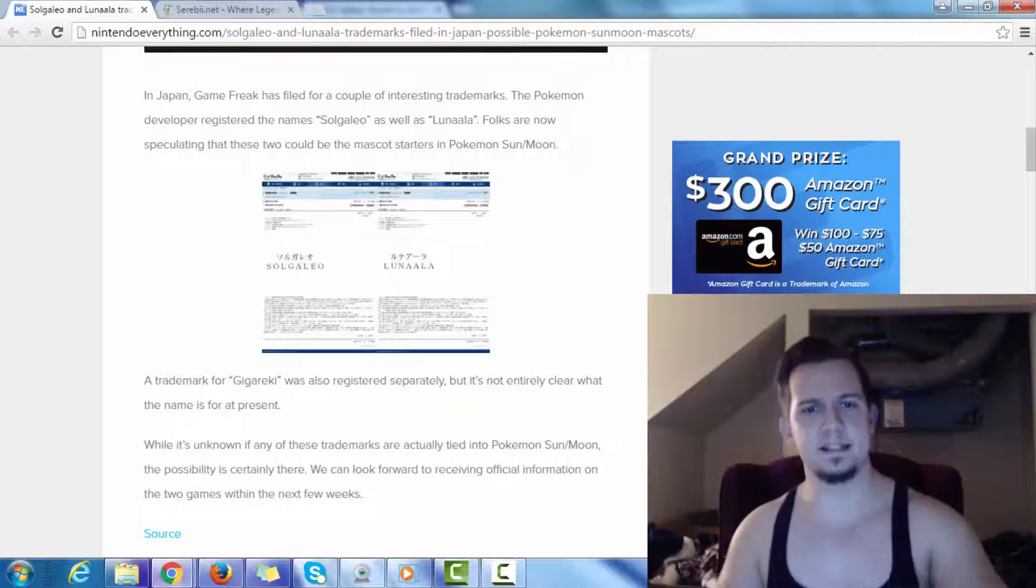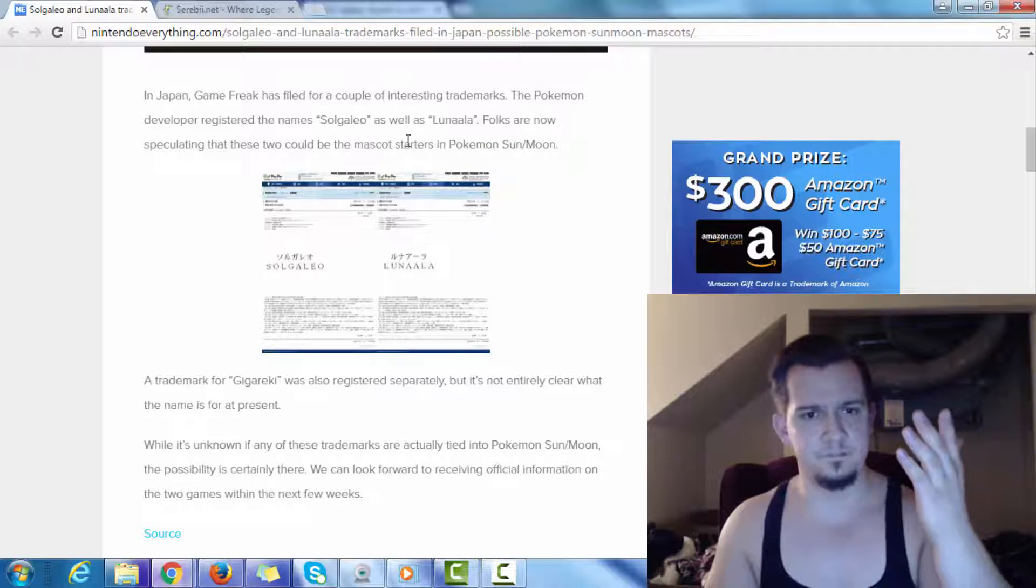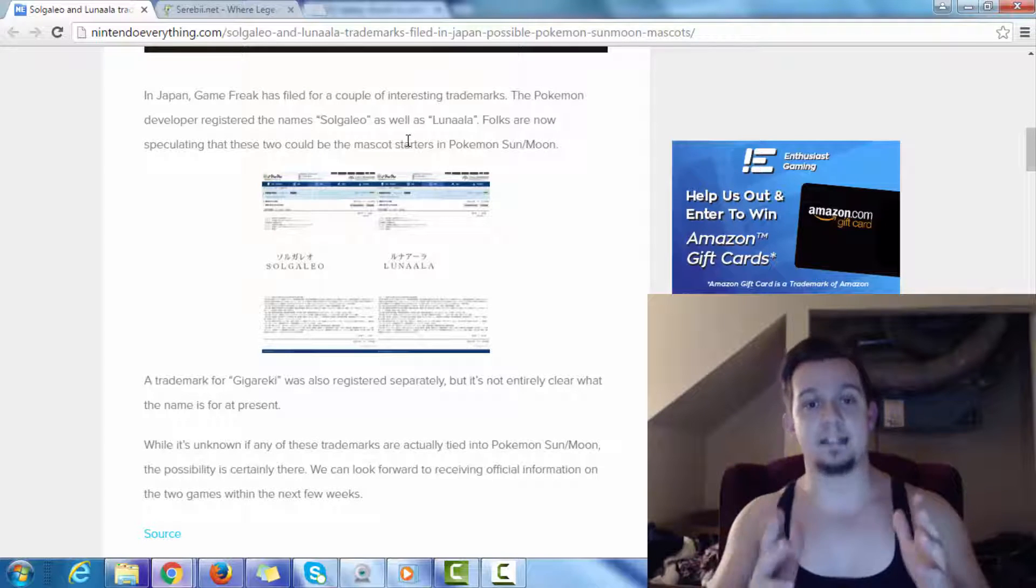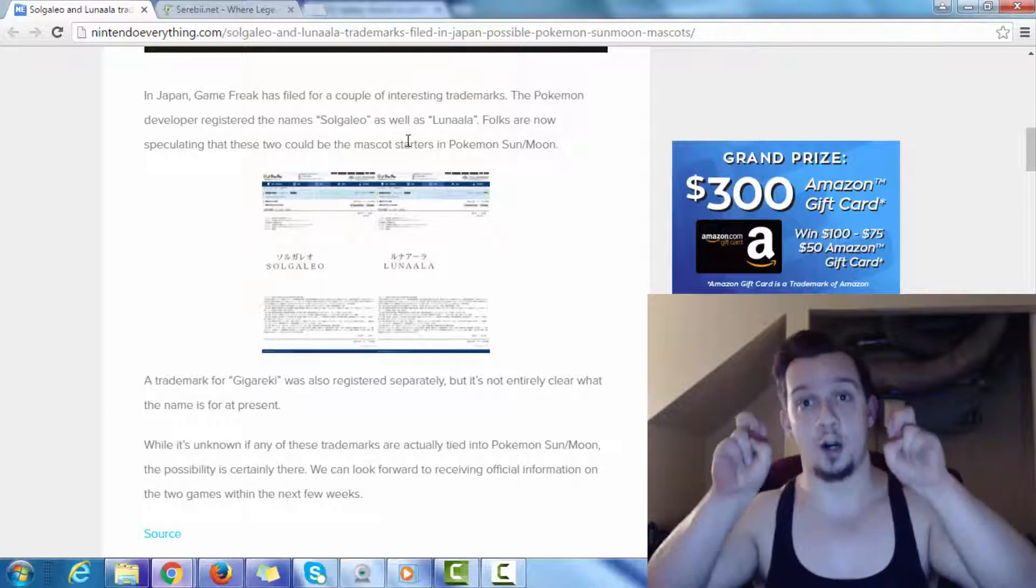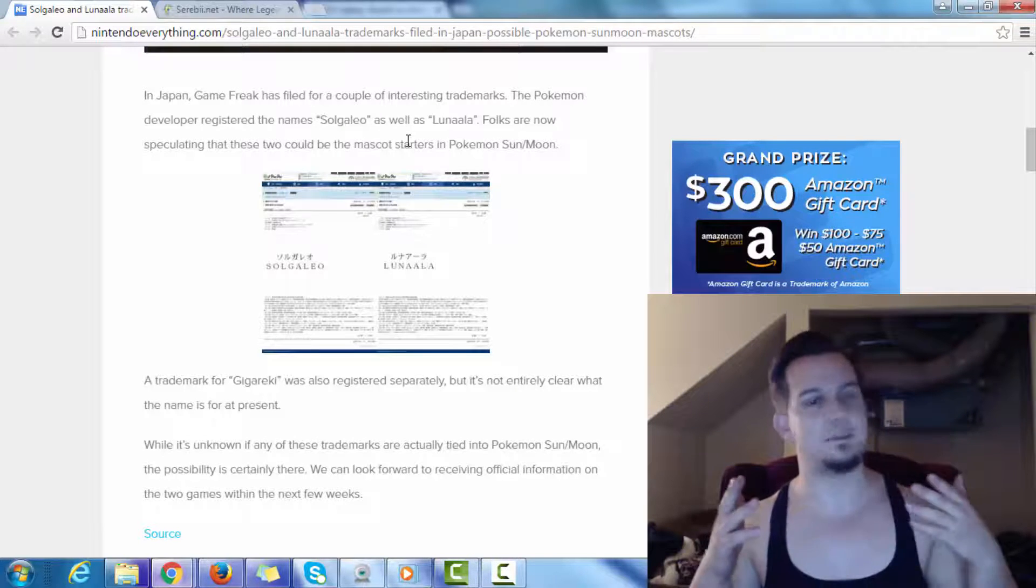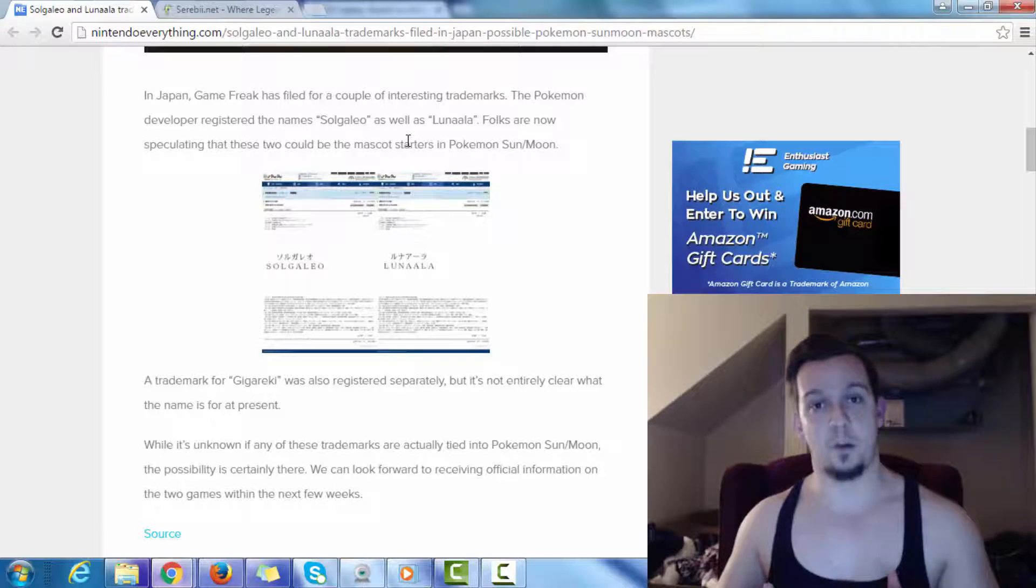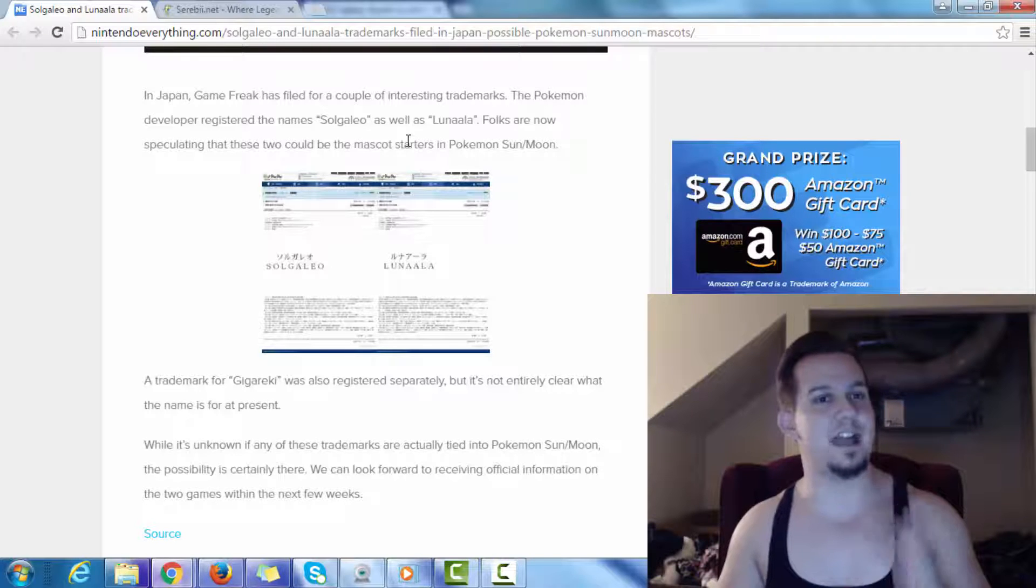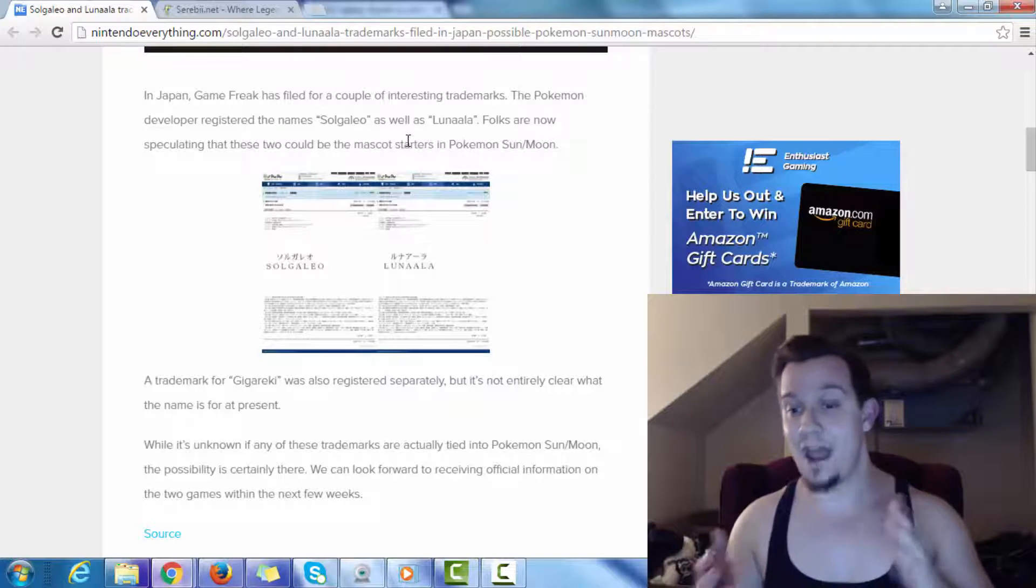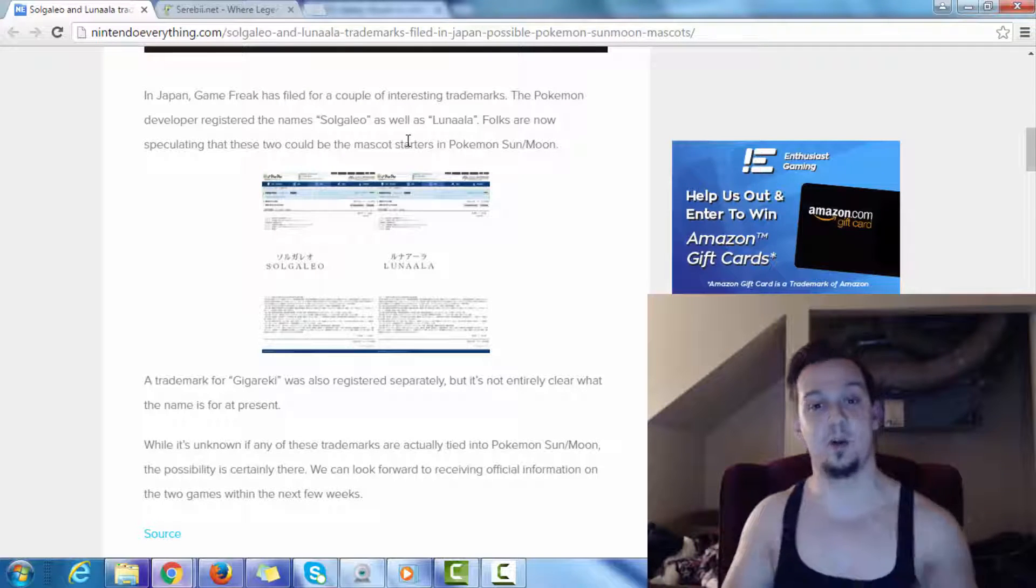Folks are now speculating that these two could be the mascot starters in Pokemon Sun and Moon. Now, something that doesn't exactly make any sense. Why would they say mascot starters? Last I checked, Pokemon mascot has never ever been a starter for a game, unless you want to count Pikachu for Pokemon Yellow version. But I'm talking about where legendaries are actually starters. That has never happened before.